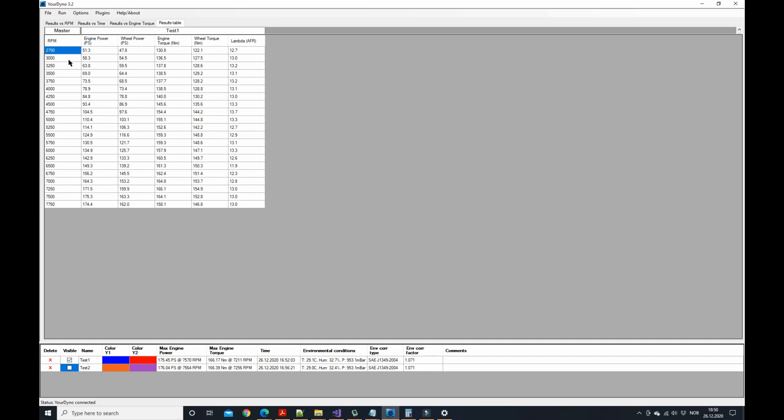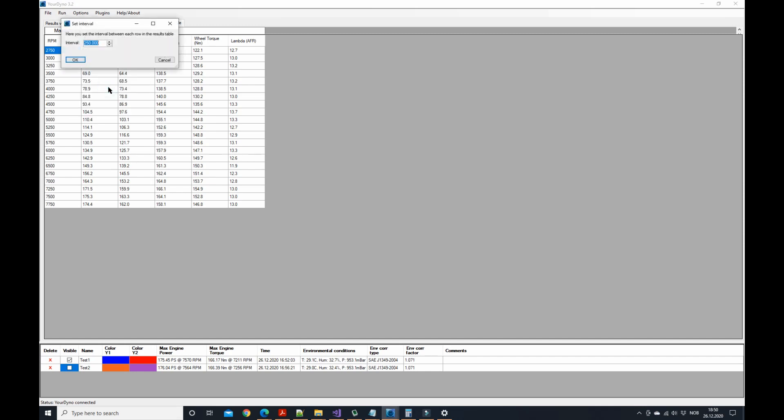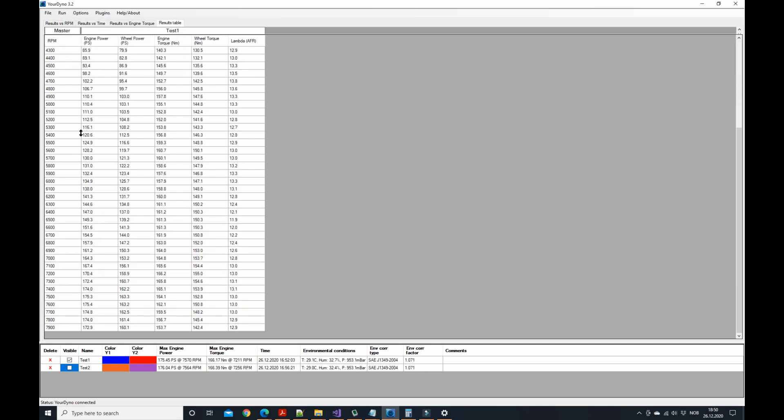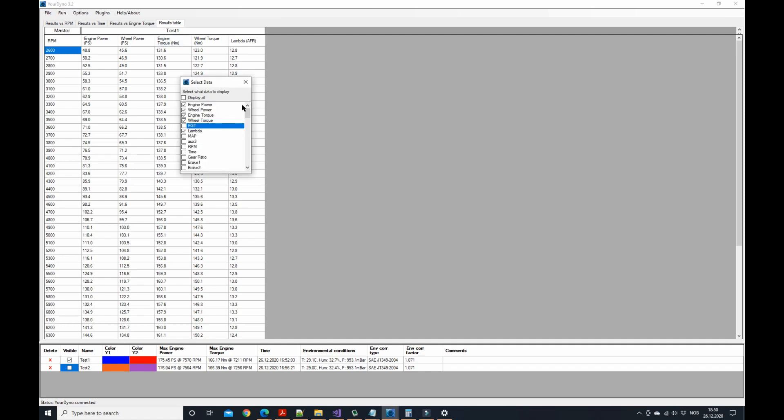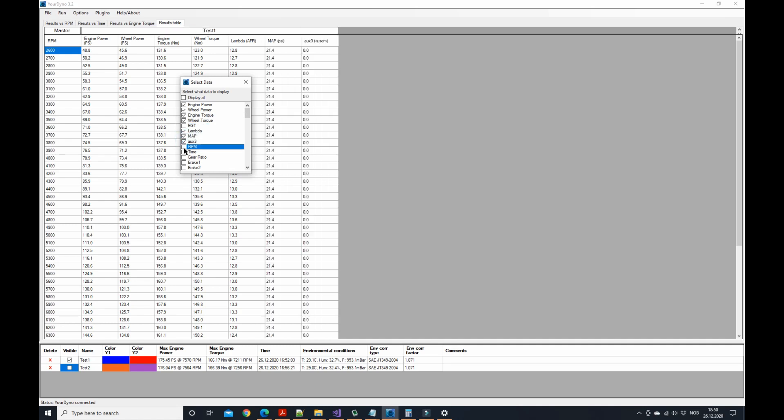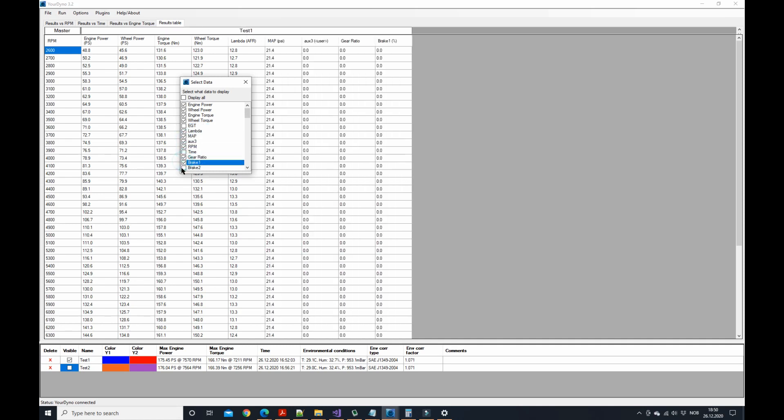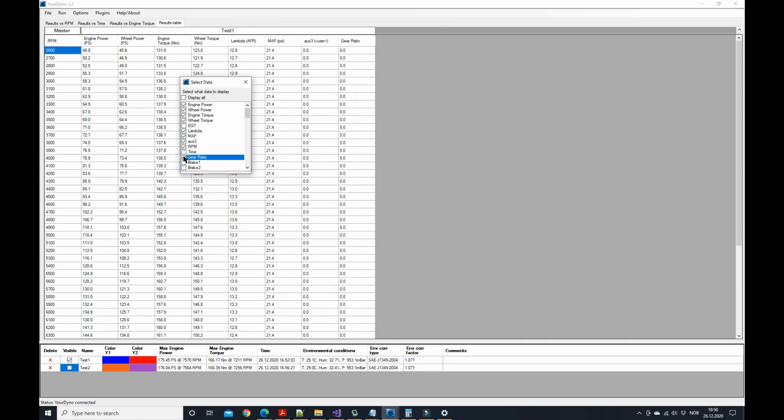You can of course change that interval to be something else, let's say every hundred, then you have a bigger table like that. You can also change what you want to look at with the usual V button. You turn on and off whatever channels you like here. So that's pretty cool.